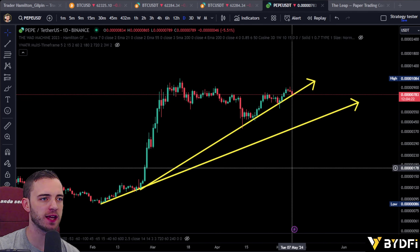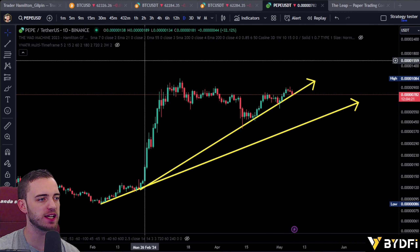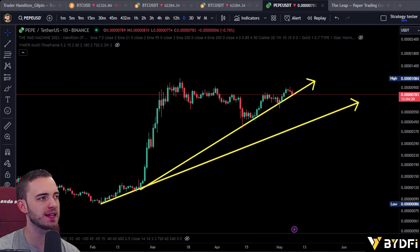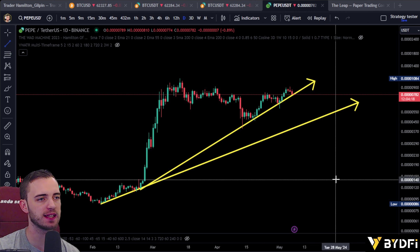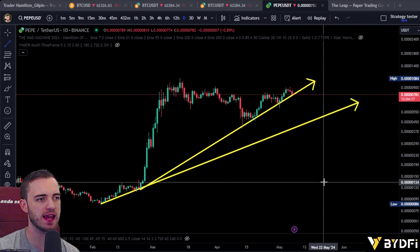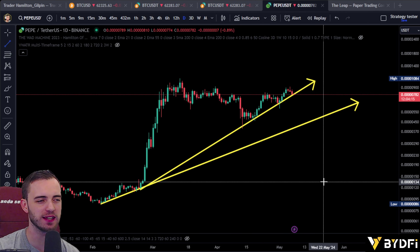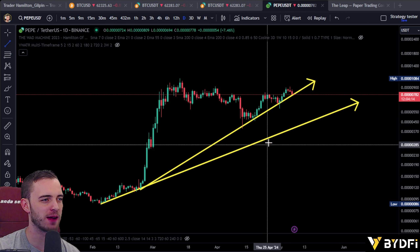Welcome to a Pepe analysis video. Let's jump into this. I've been trading for eight years.